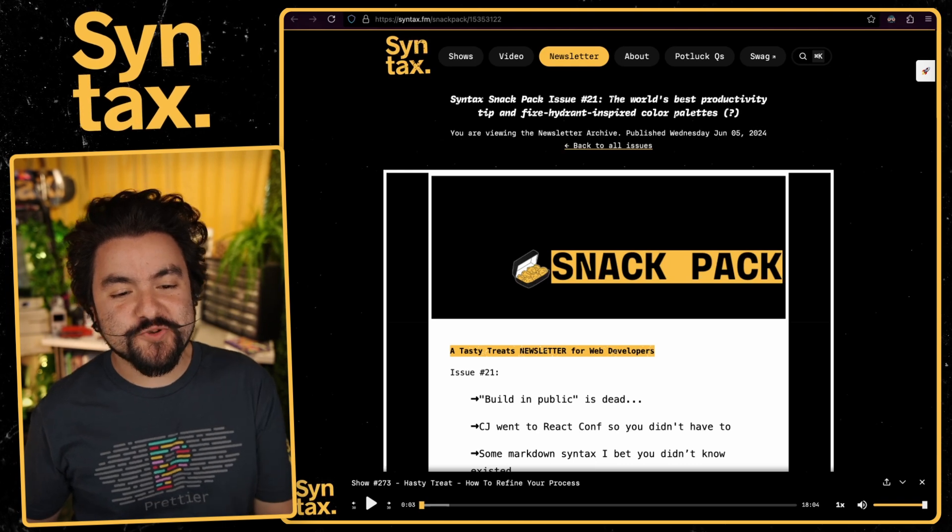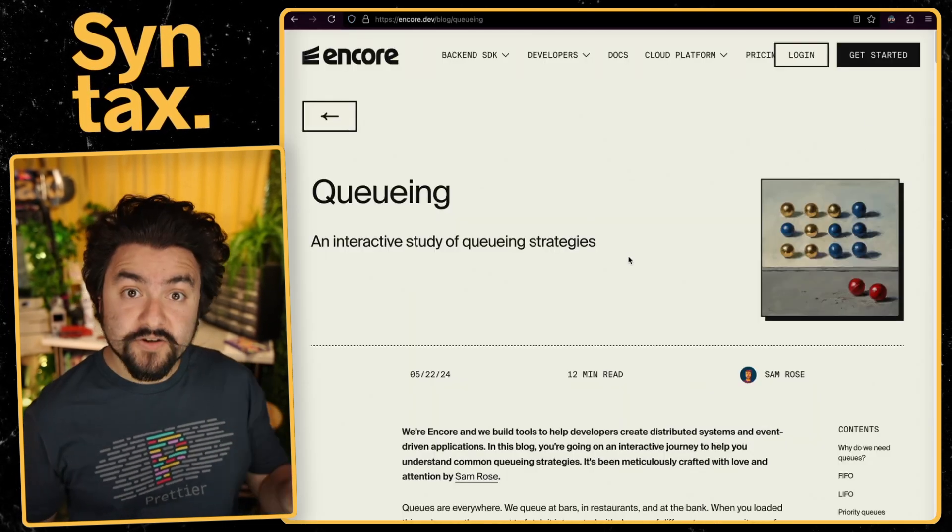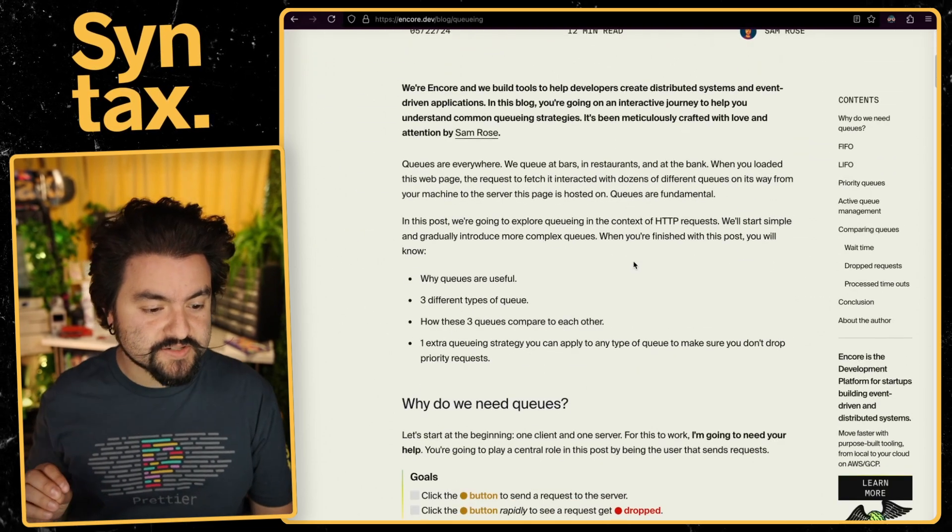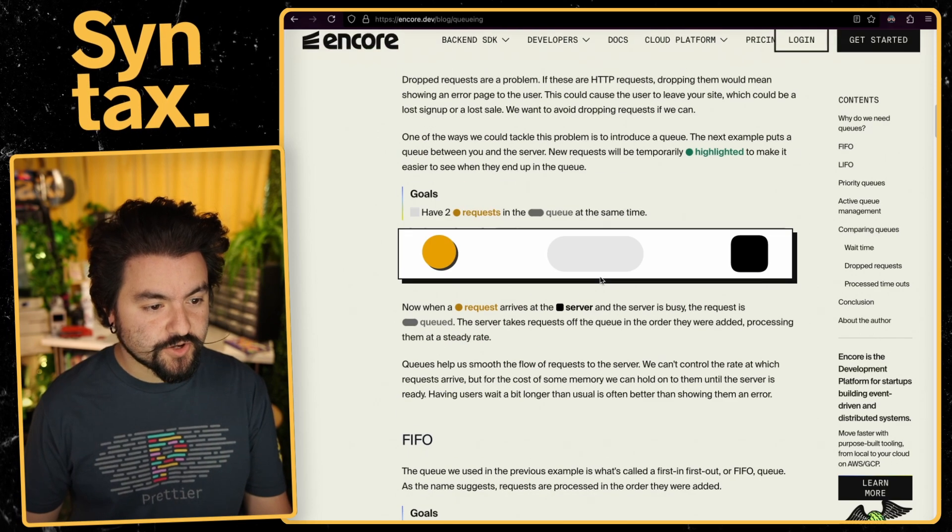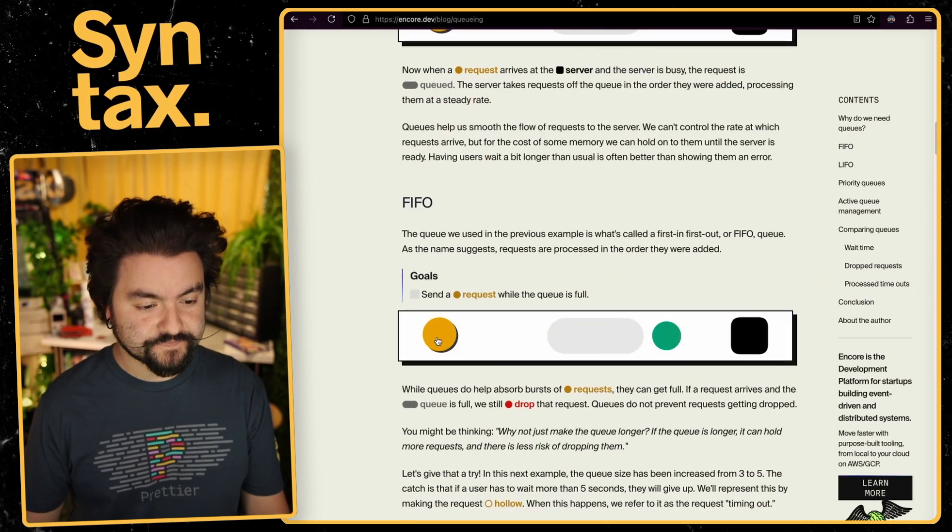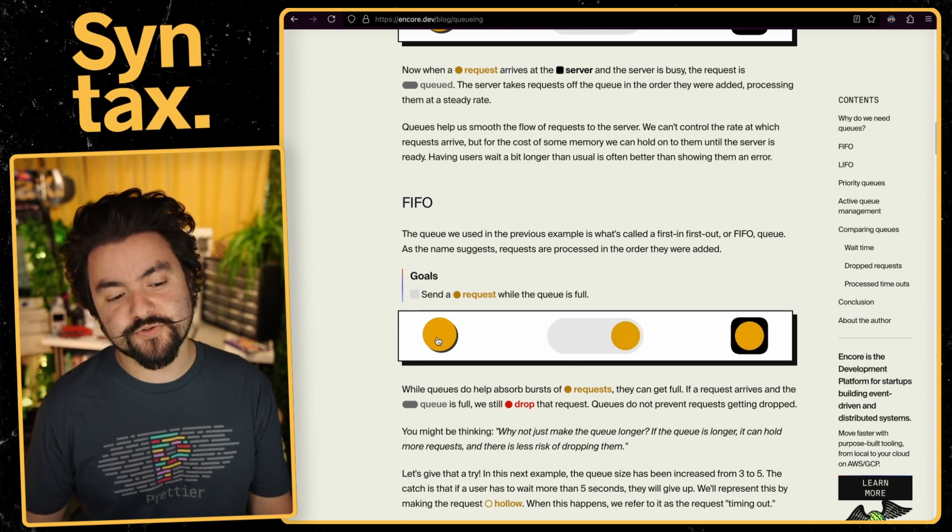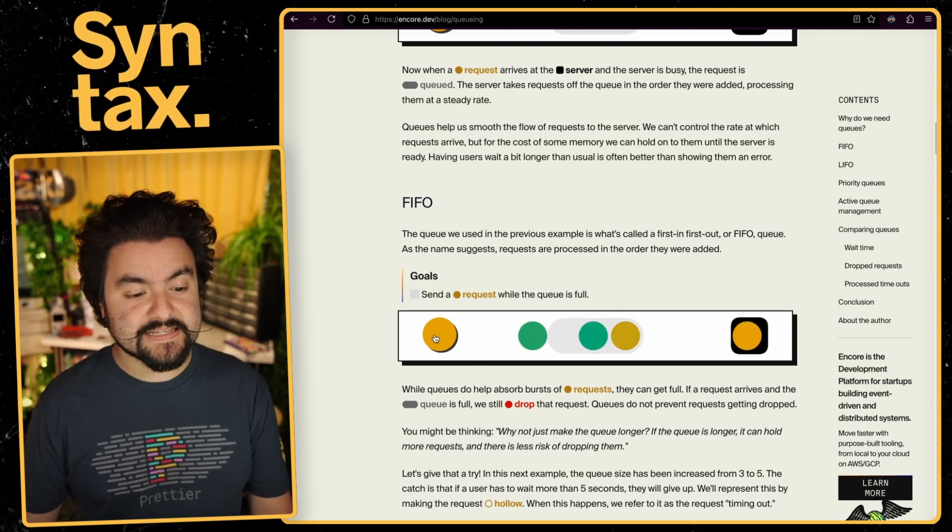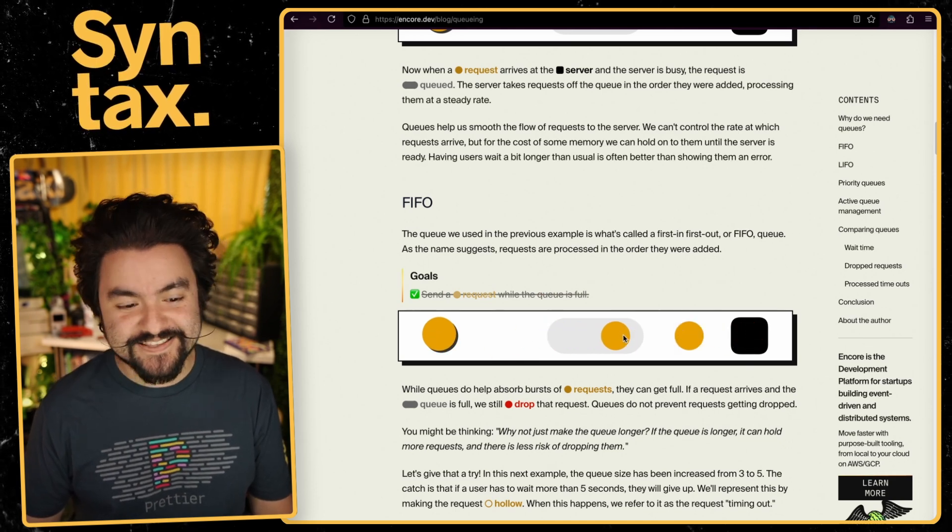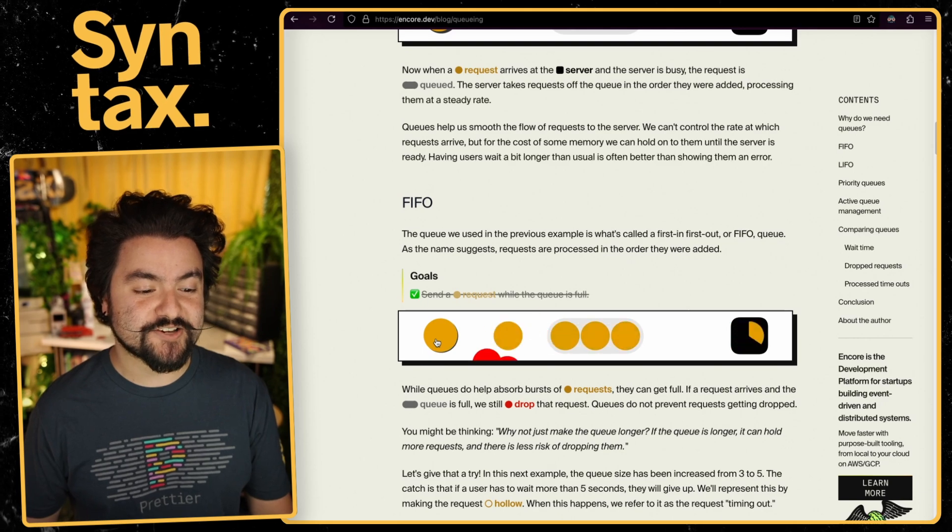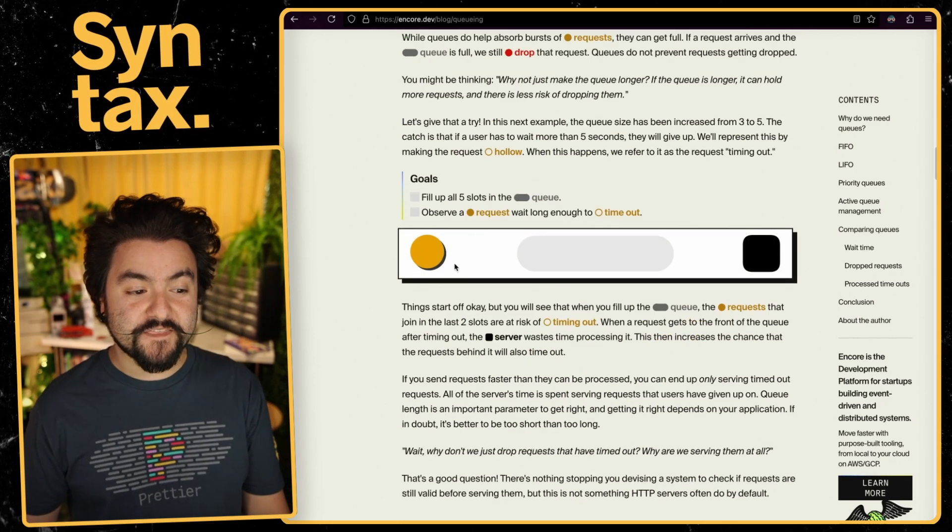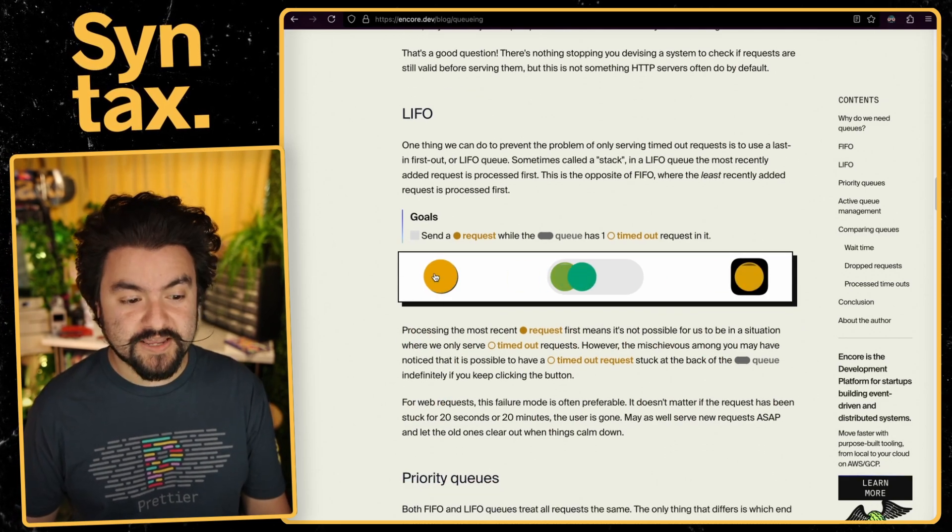This next one is from issue number 21, and it was shared by Ben, our manager here at Syntax. And it's an article at Encore.dev, and it's all about queuing. But what's really cool about this article are the animations. So they show how various things work. So if we take a look at first in, first out, you can click this button to queue things up. And when you add them, they get added to the queue here. But this is FIFO, or first in, first out, because the first thing added to the queue is also the first thing out of the queue. And this also demonstrates actually dropping requests. So if the queue is full, it drops any incoming requests.